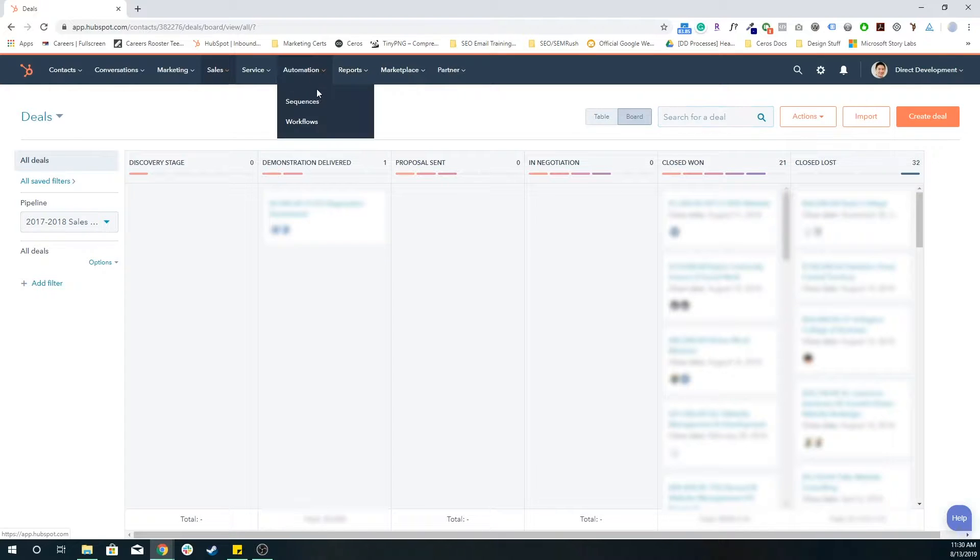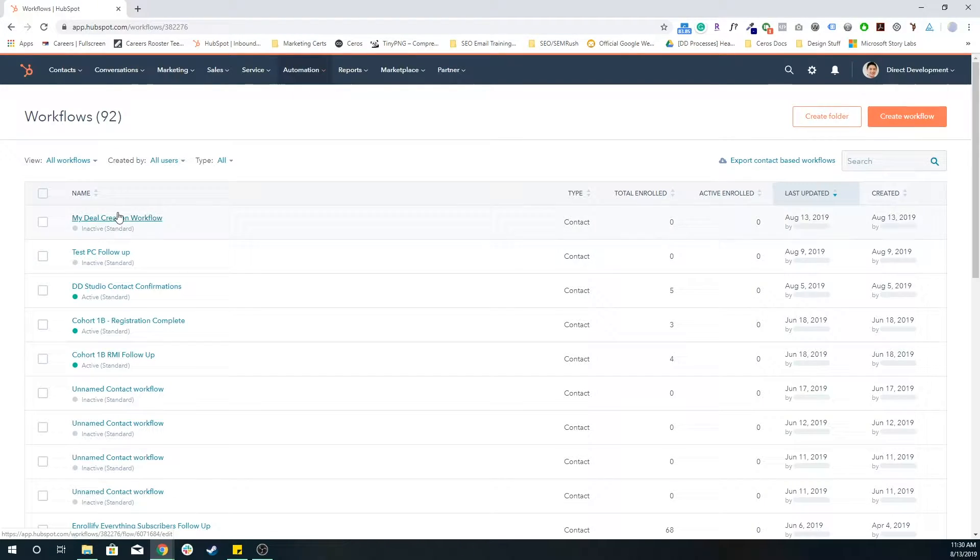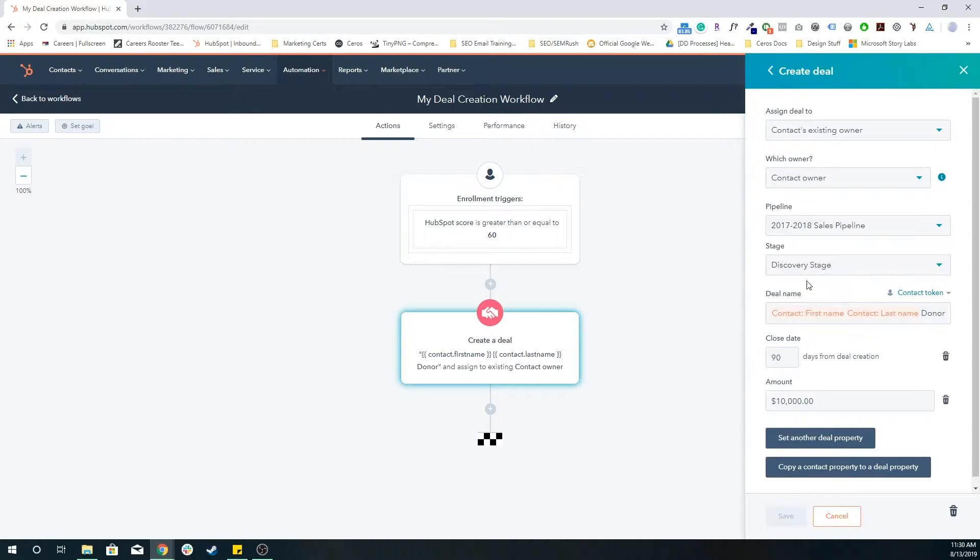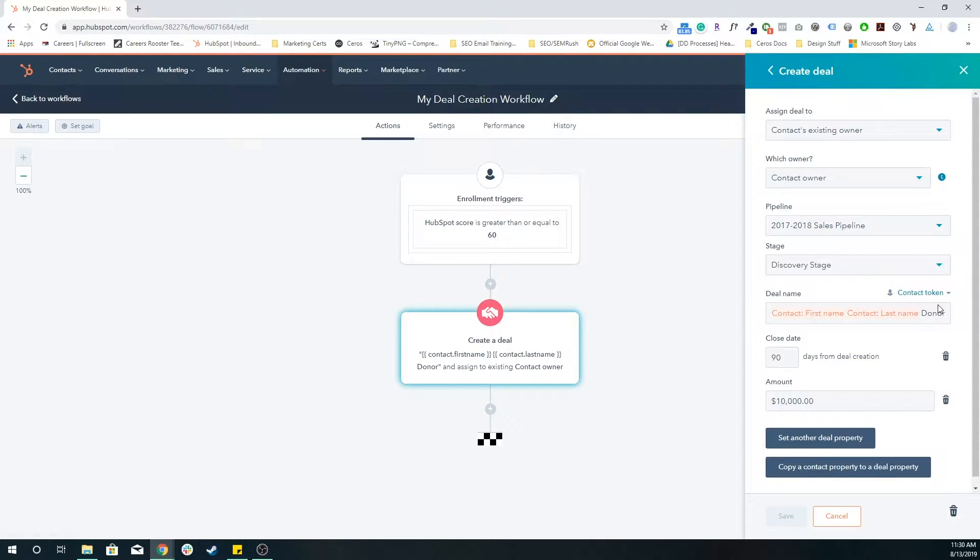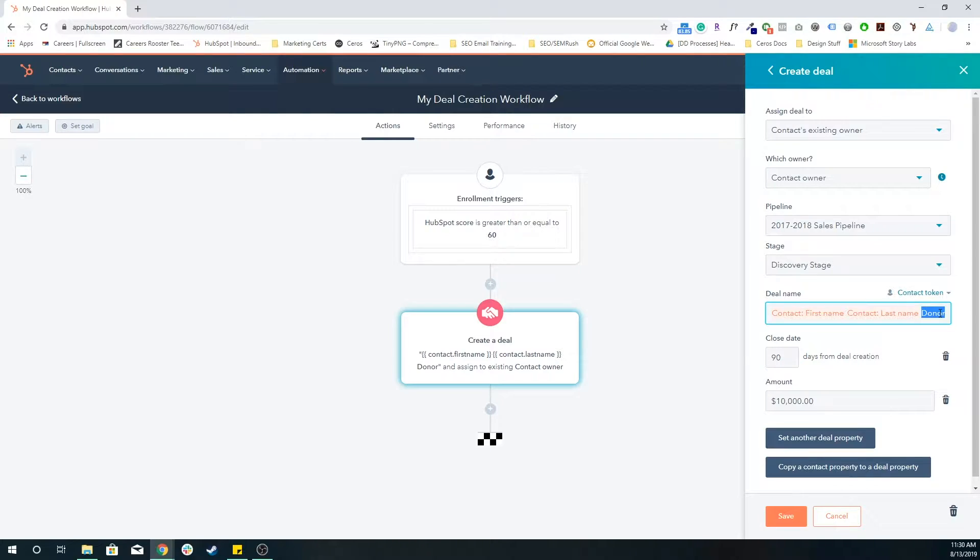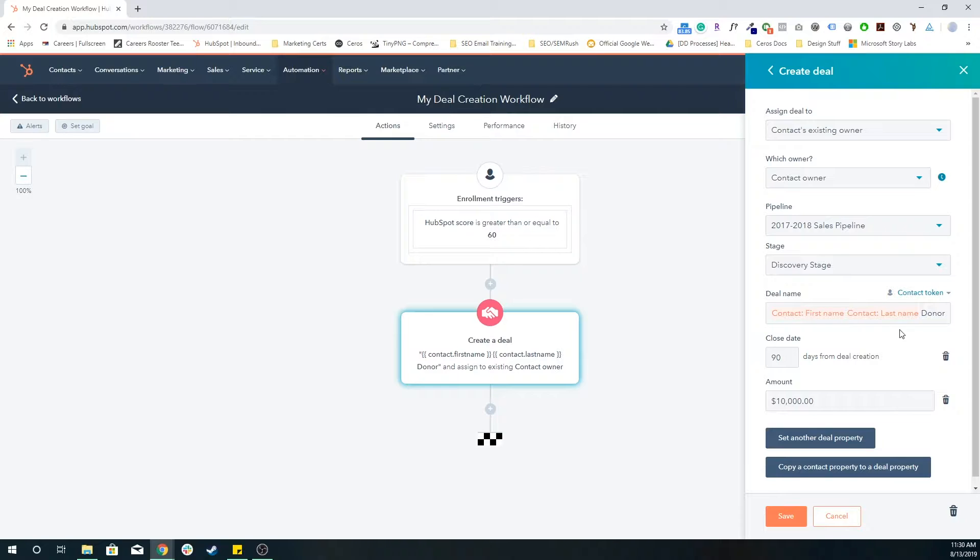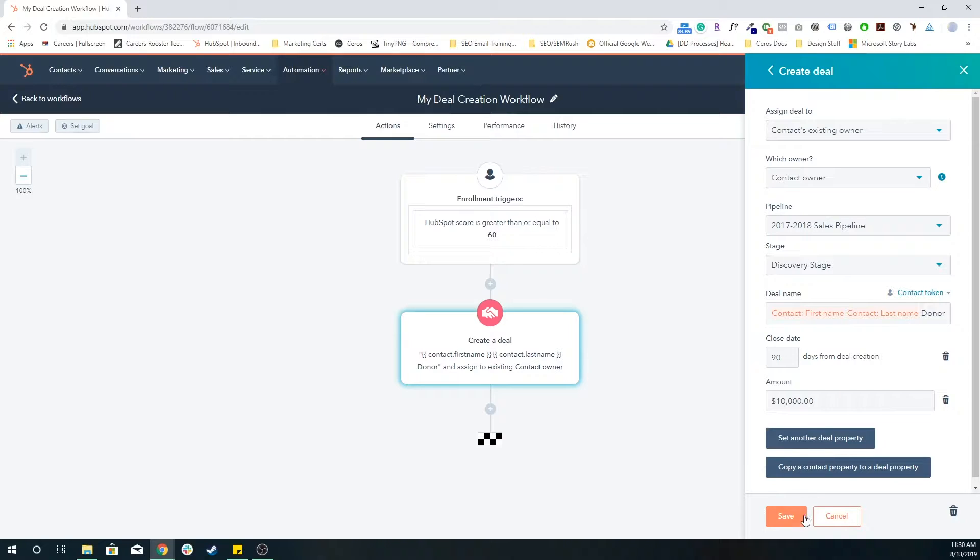If you just go back to that workflow, you could even put the amount. But right now, we're just going to put first name, last name, donor as the deal creation process. Just make sure you save that and you want to turn it on at the end.